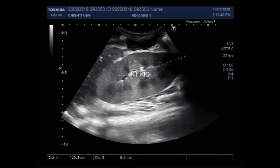The right kidney measures about 12.5 centimeters by 5.7 centimeters, with a cortical thickness of about 8.8 millimeters.